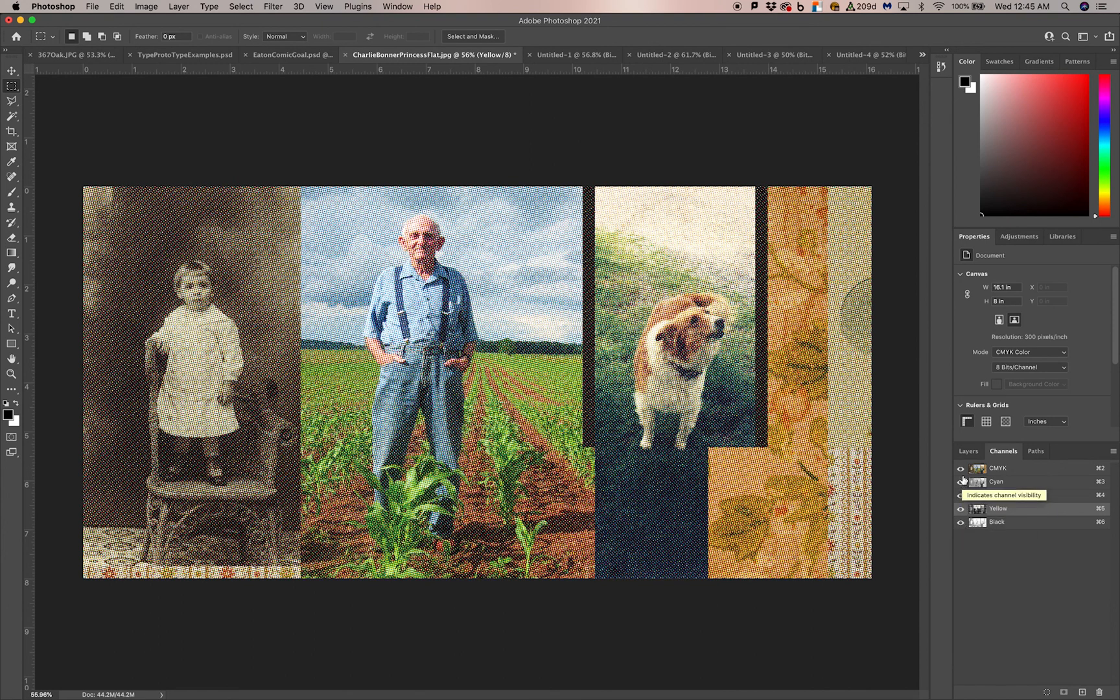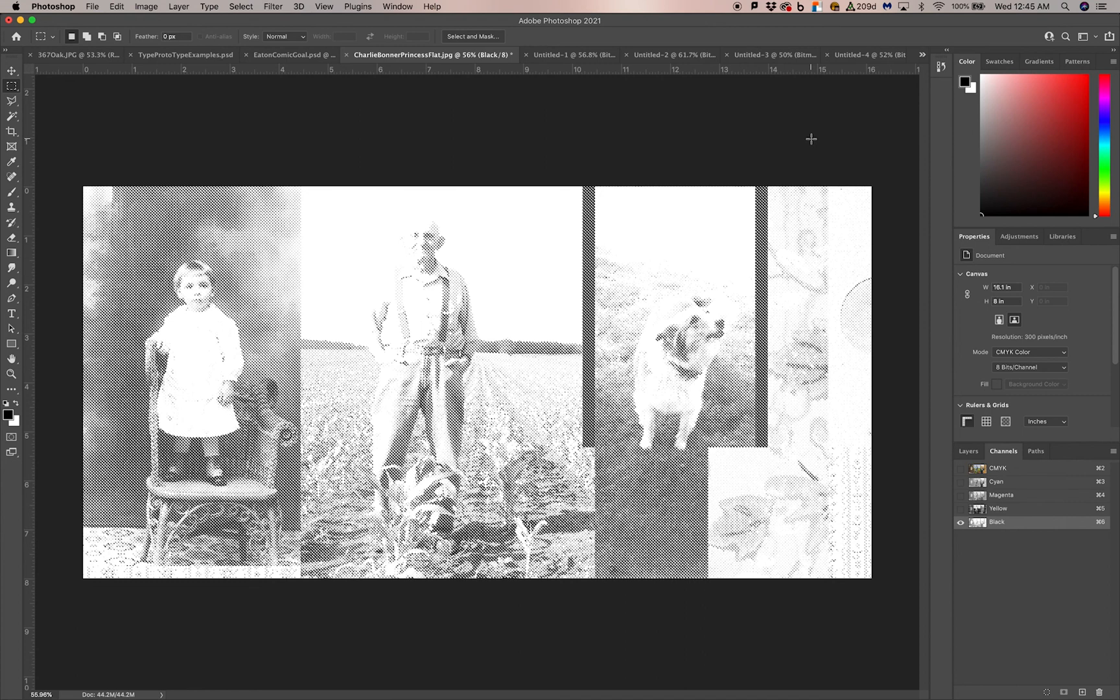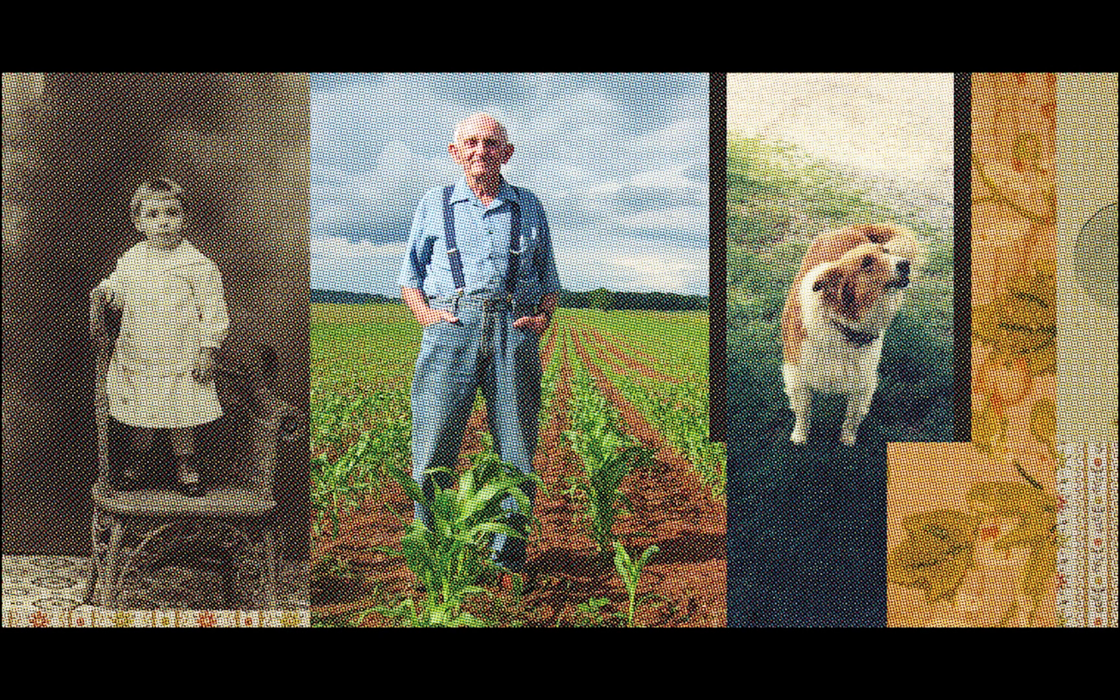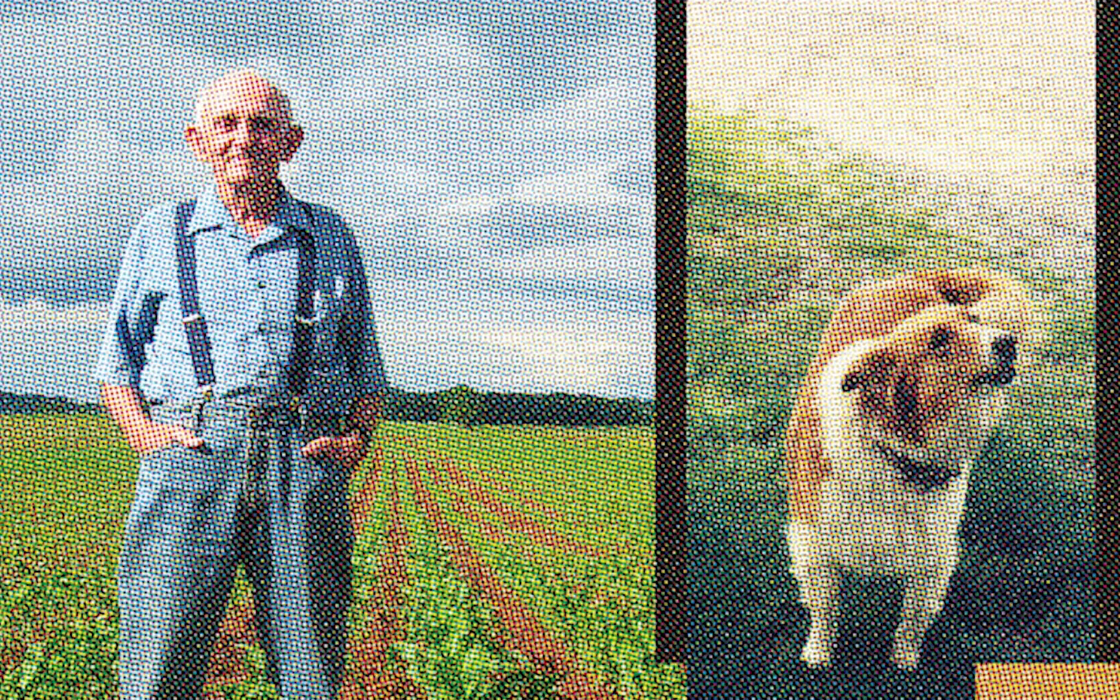So then what you would do is you would just turn these off and send these layers individually to print to your laser printer. And you have your films for screen printing.